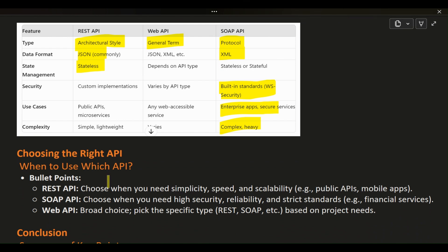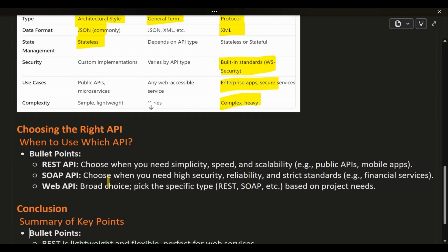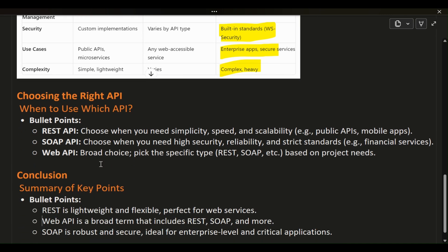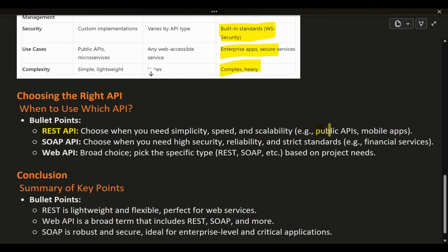So, when should you use each of these APIs? REST API is your go-to when you need simplicity, speed, and scalability, such as for public APIs, mobile applications, and microservices.